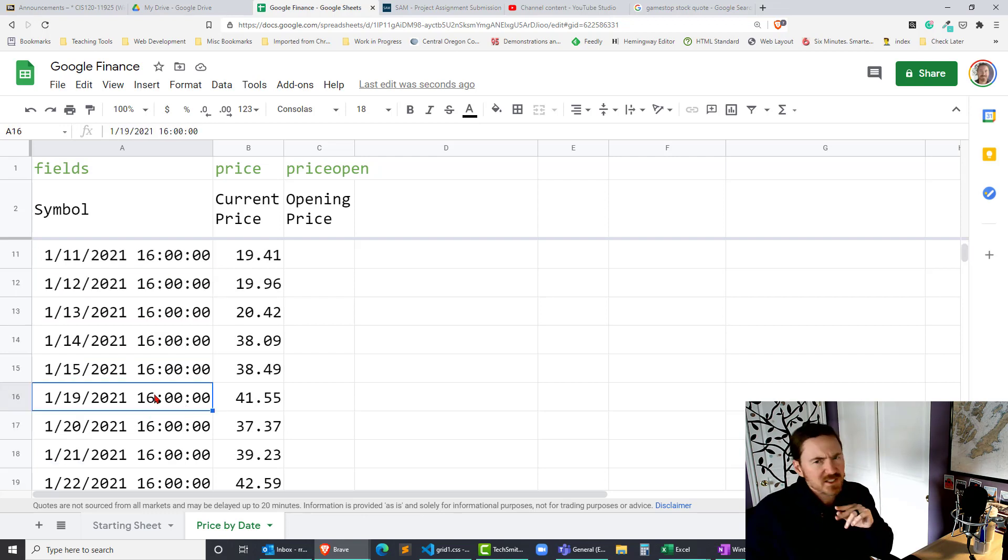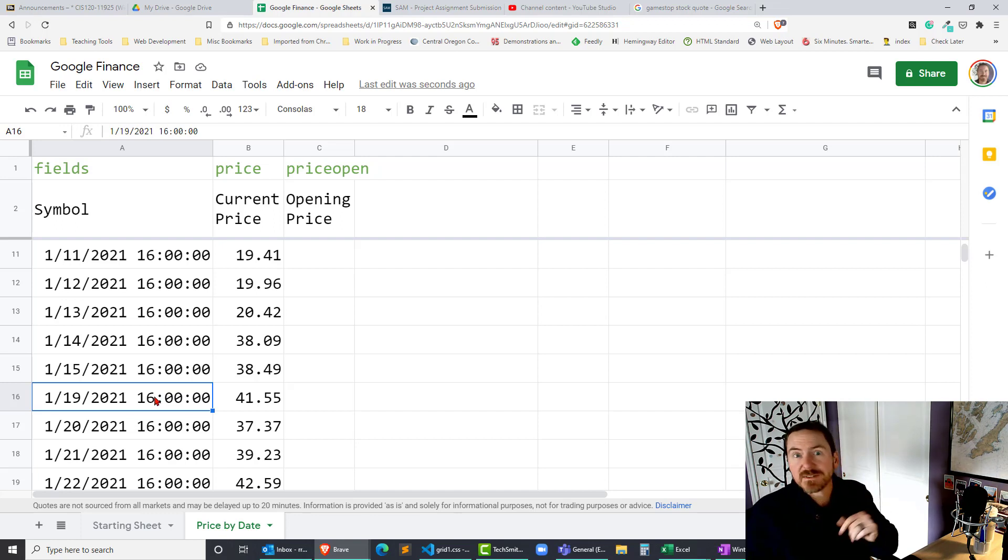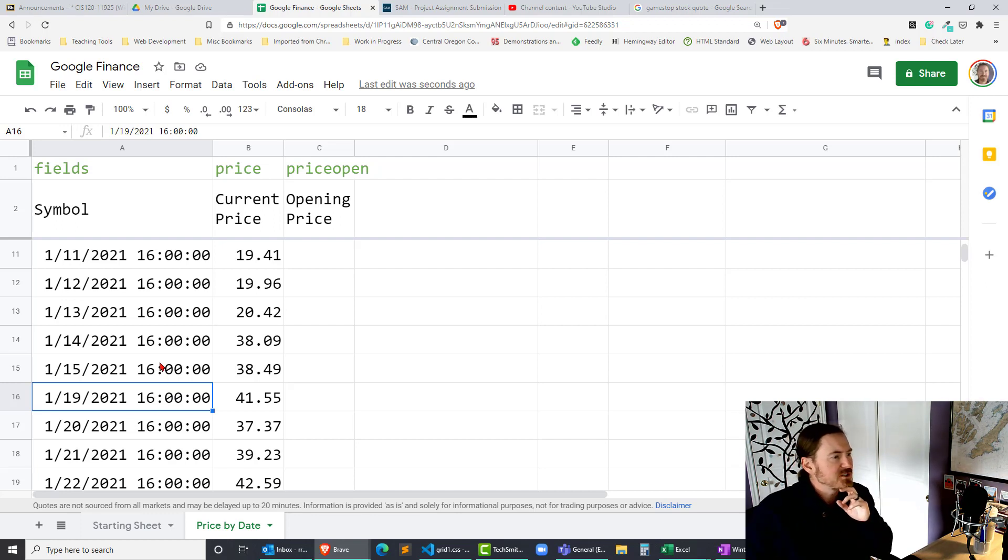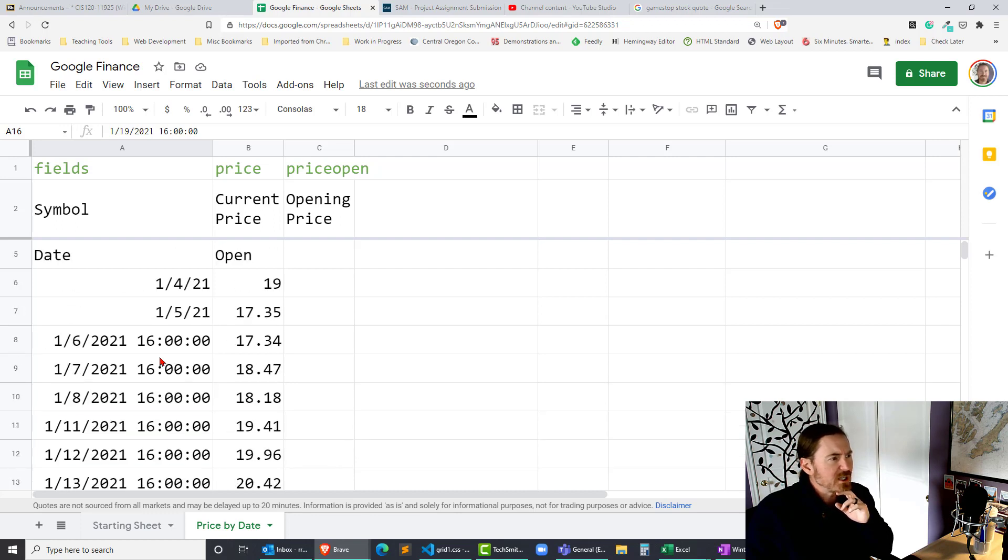That might just be entered as text though so it may not be a true number date format in Excel. I almost said Excel in Google Spreadsheets. So that's the opening price.